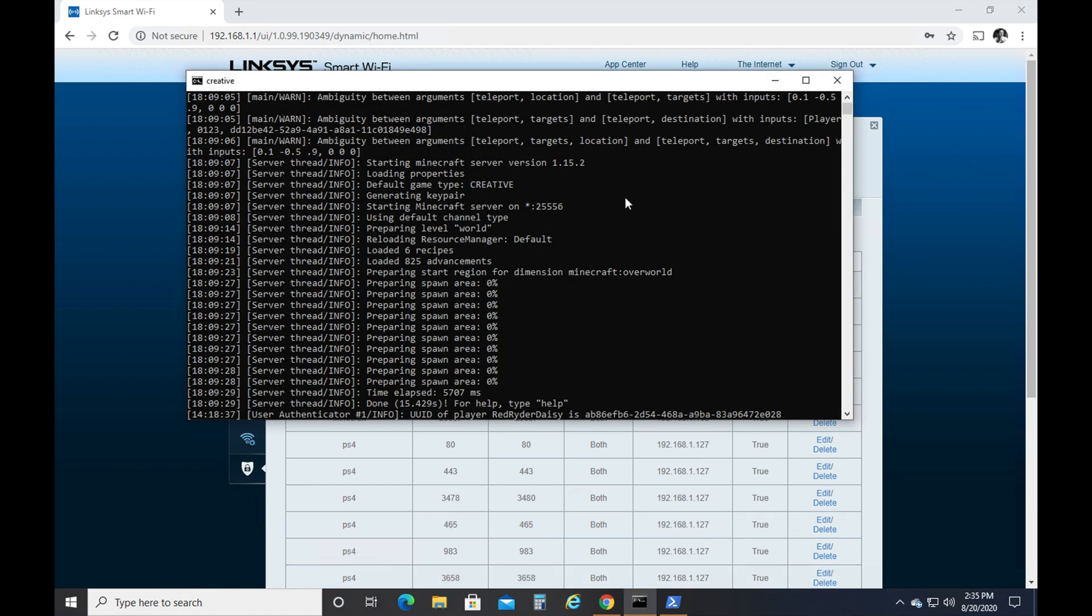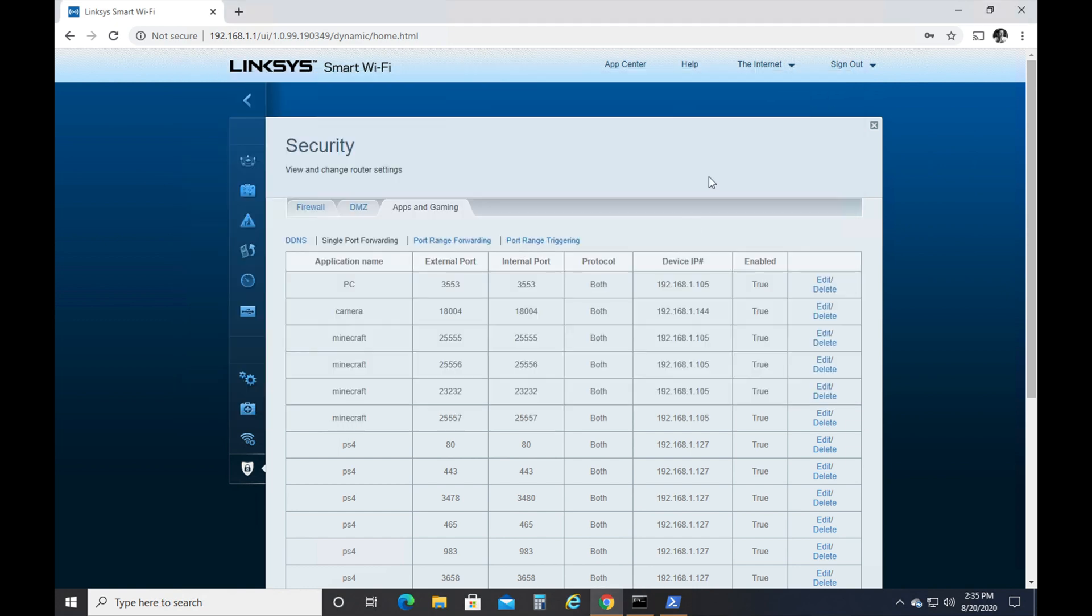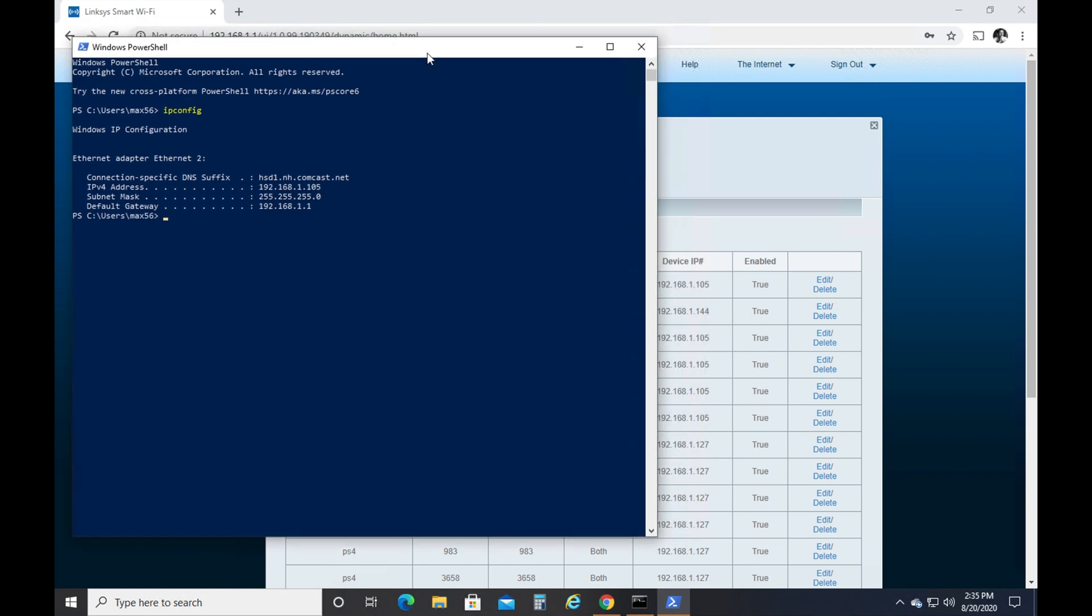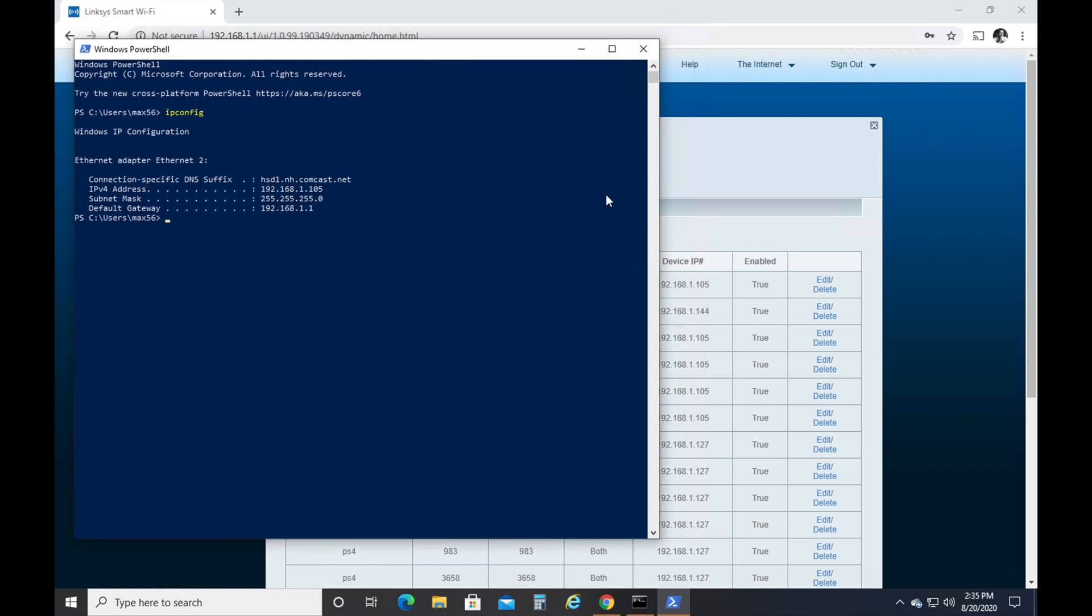If you've already created one, you'll just go and you'll go, okay, to the port that I'm using, 25556, and you'll just make sure that that one, in this case, that the device IP is the same as the local IP address, which is the IPv4 address up here. So sometimes your local IP address changes as well. There are ways to stop your local IP address and your public IP address from changing. I'm not going to go over that in this video.